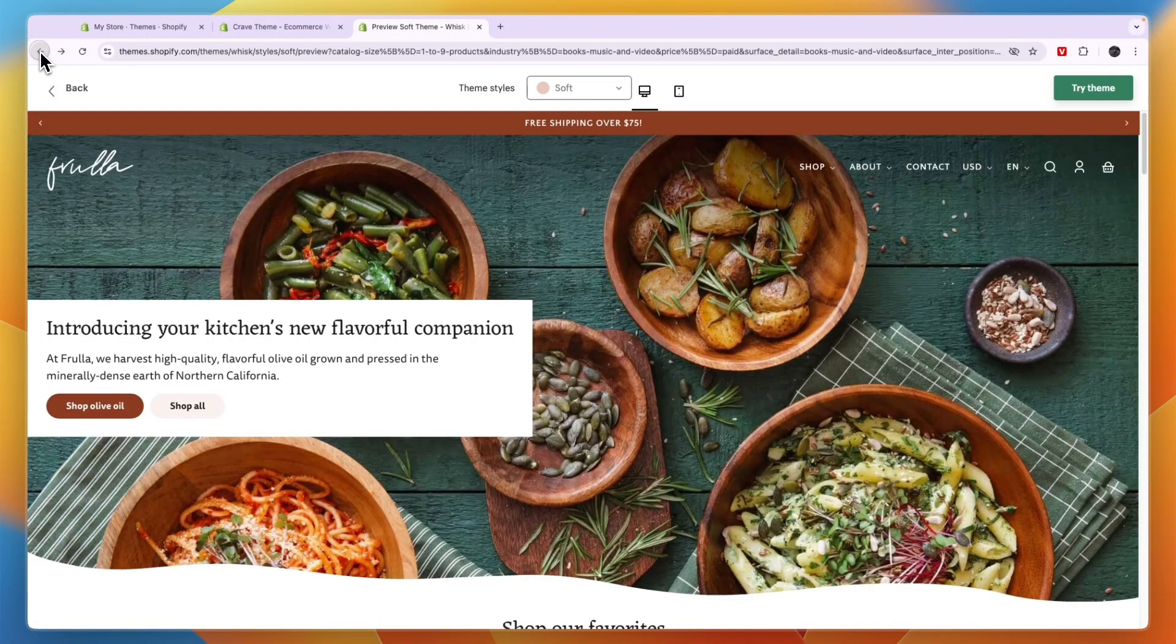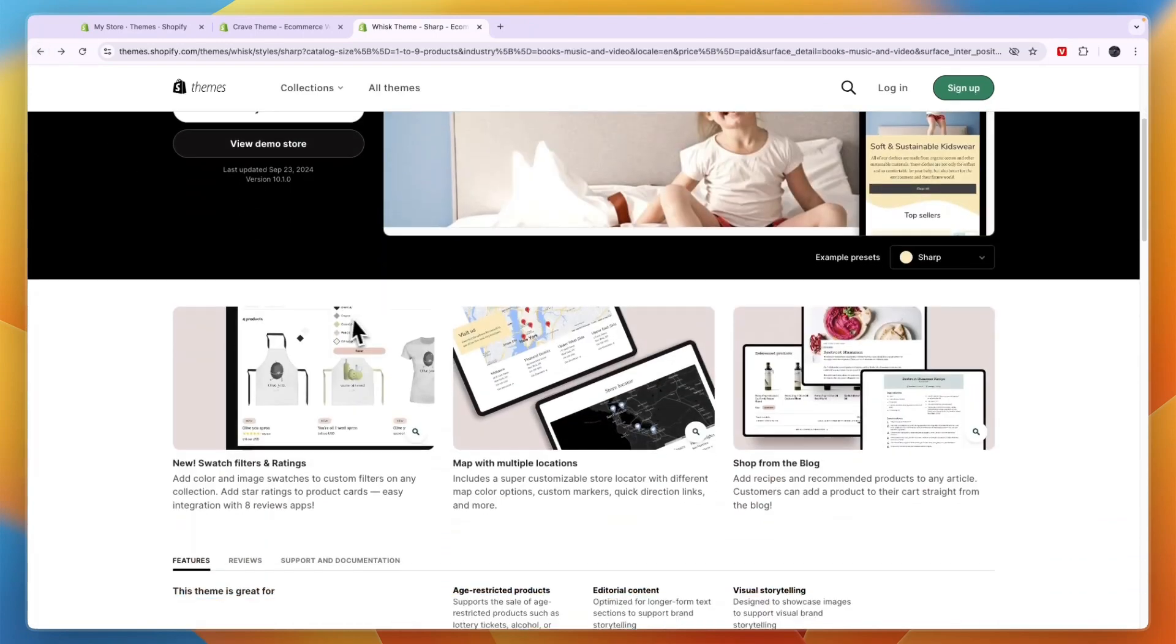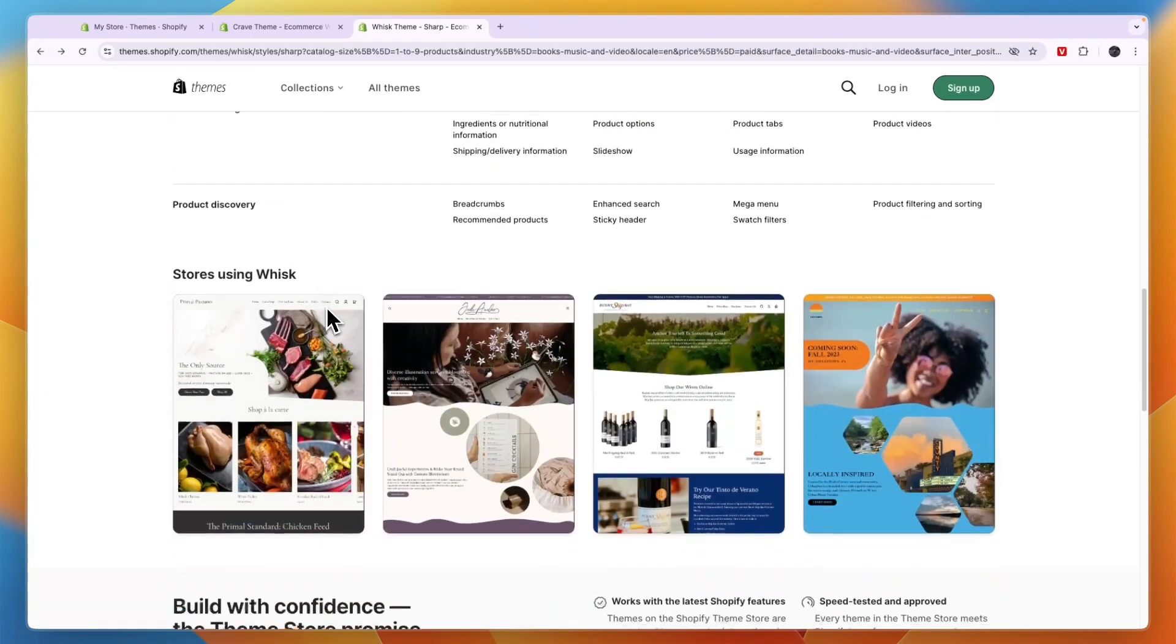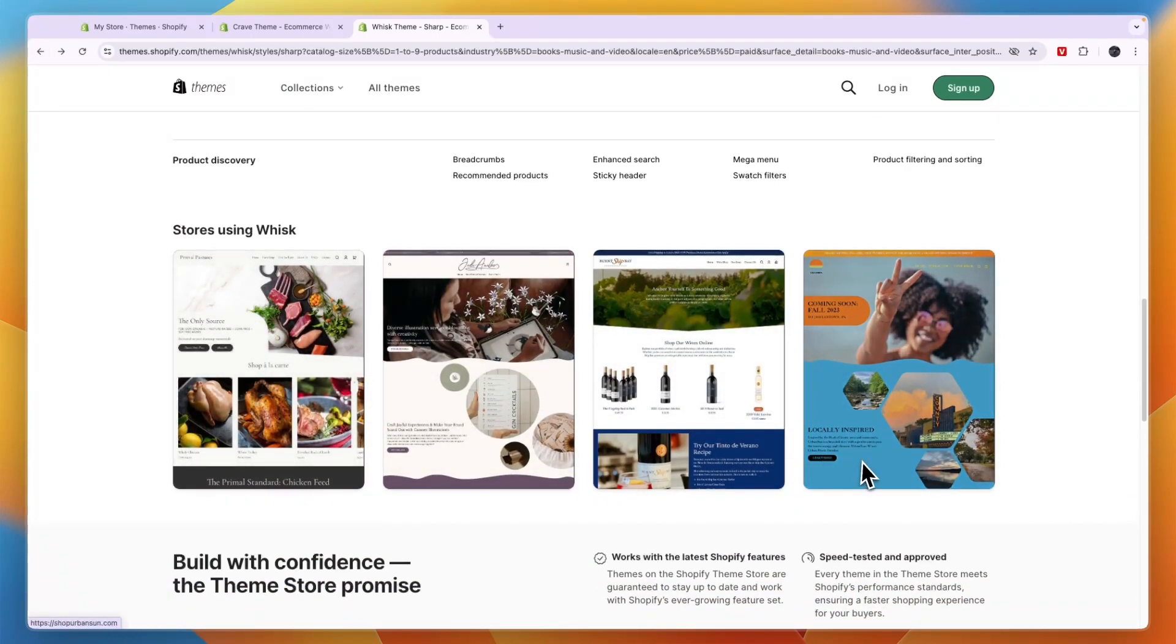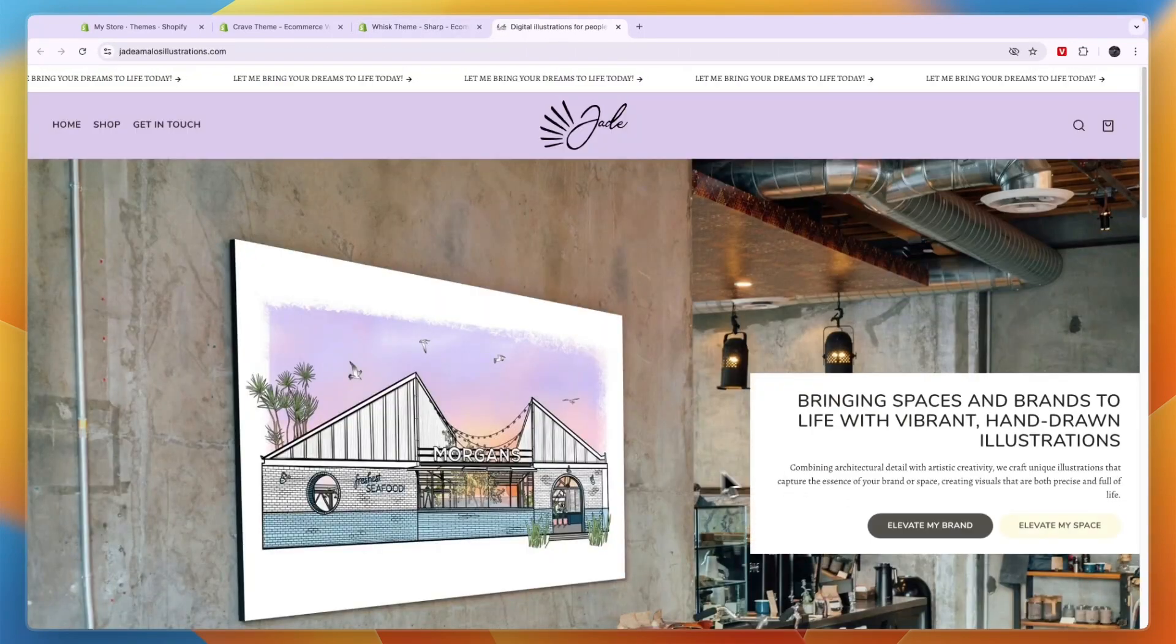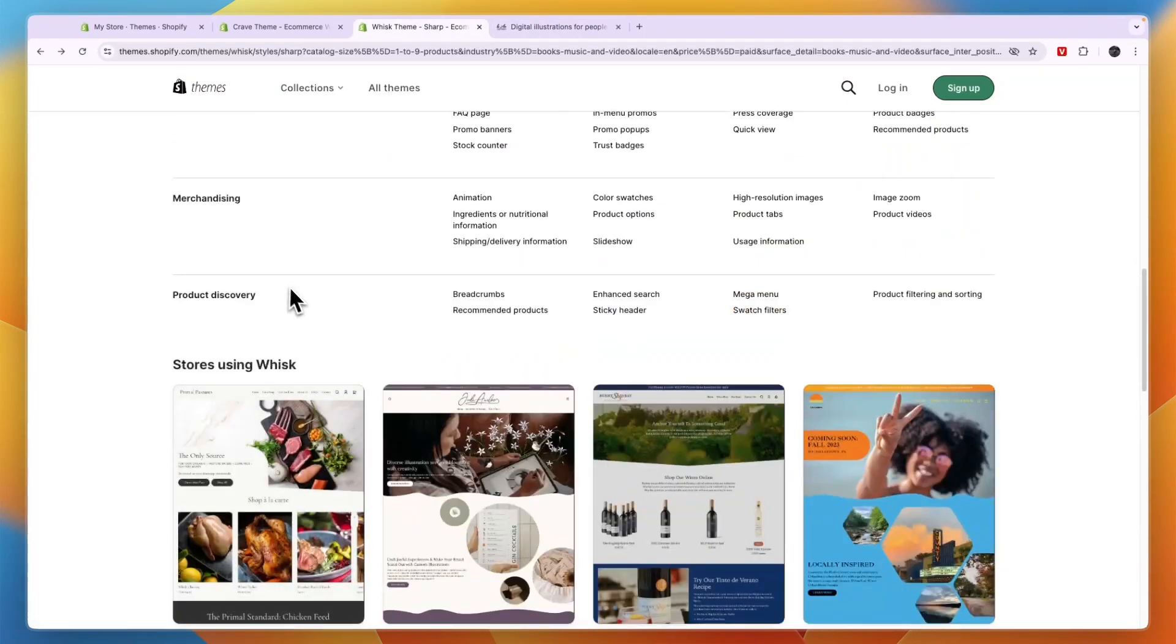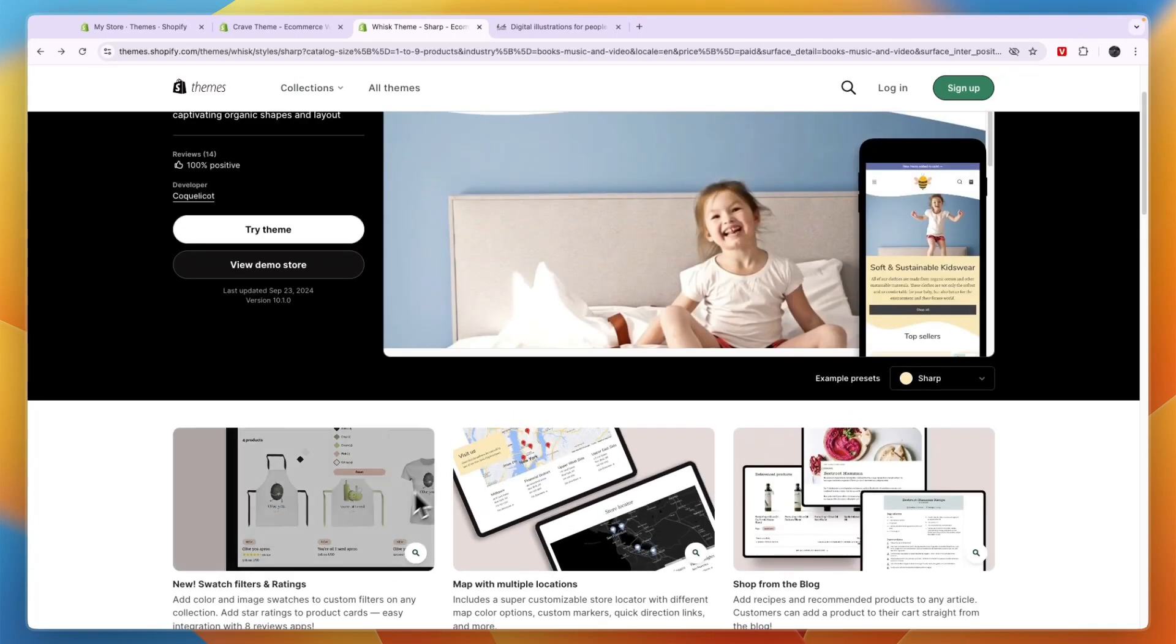And if I go back to the theme right here and scroll down a bit, you can actually see some stores that are using this theme. So for example, this one right here. Now many of these stores have a video background, but of course you can also choose to just have an image.